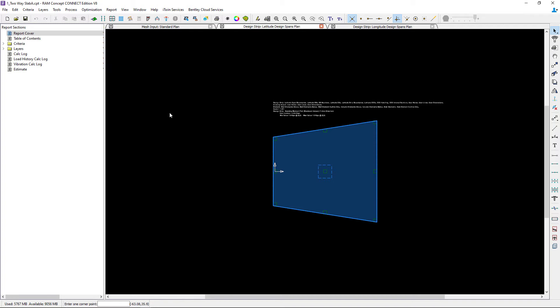Now when any of your design span plans are open you're going to notice a layer specific toolbar is now available over at the right hand side of your screen. This toolbar contains all of the different types of objects and properties that can be assigned to those objects for these particular layers.